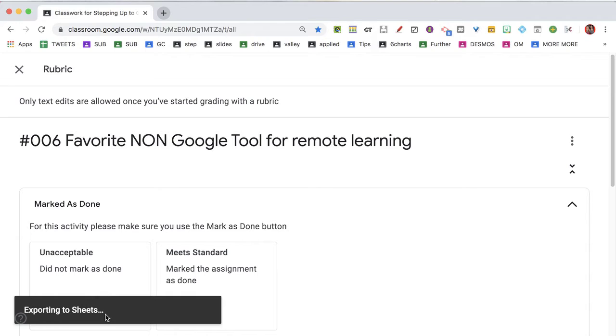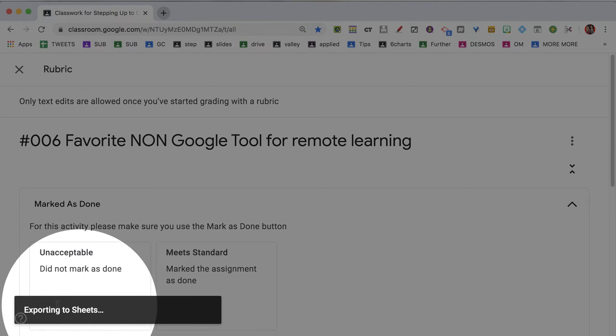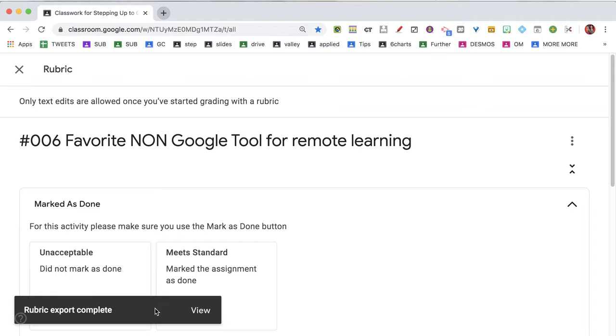You'll see down here in the bottom left that it is Exporting to Sheets, and in one second it's going to say View. That notification can go away pretty quickly, but don't worry if you miss it because it's saved as a Google Sheets spreadsheet to Google Drive. So even if you don't click View from that little bar at the bottom, you can simply go to Google Drive and find this rubric anytime.